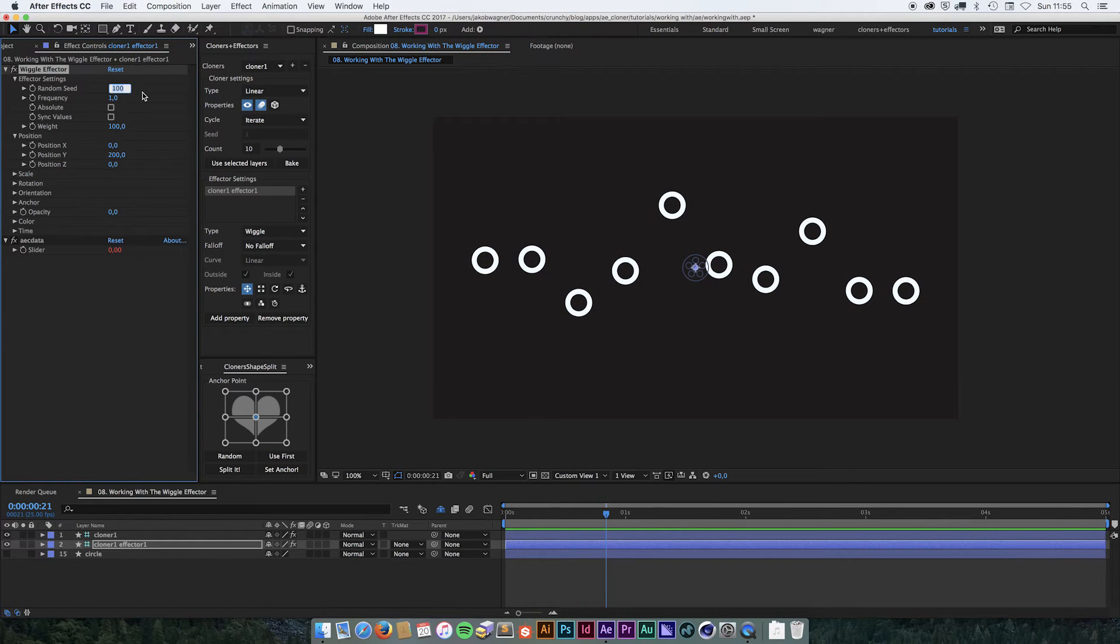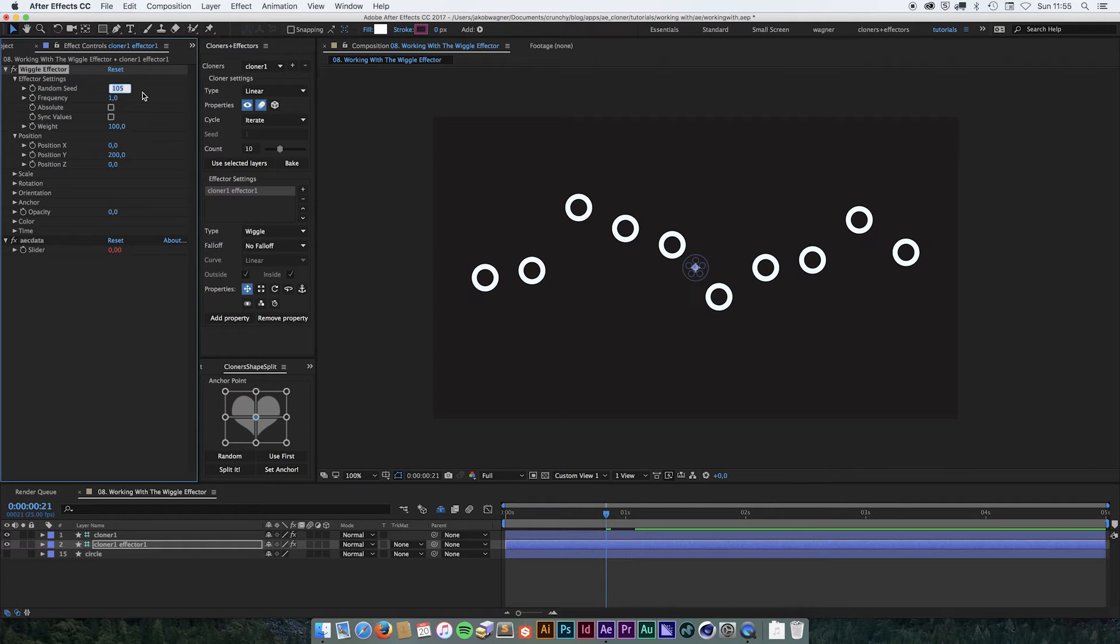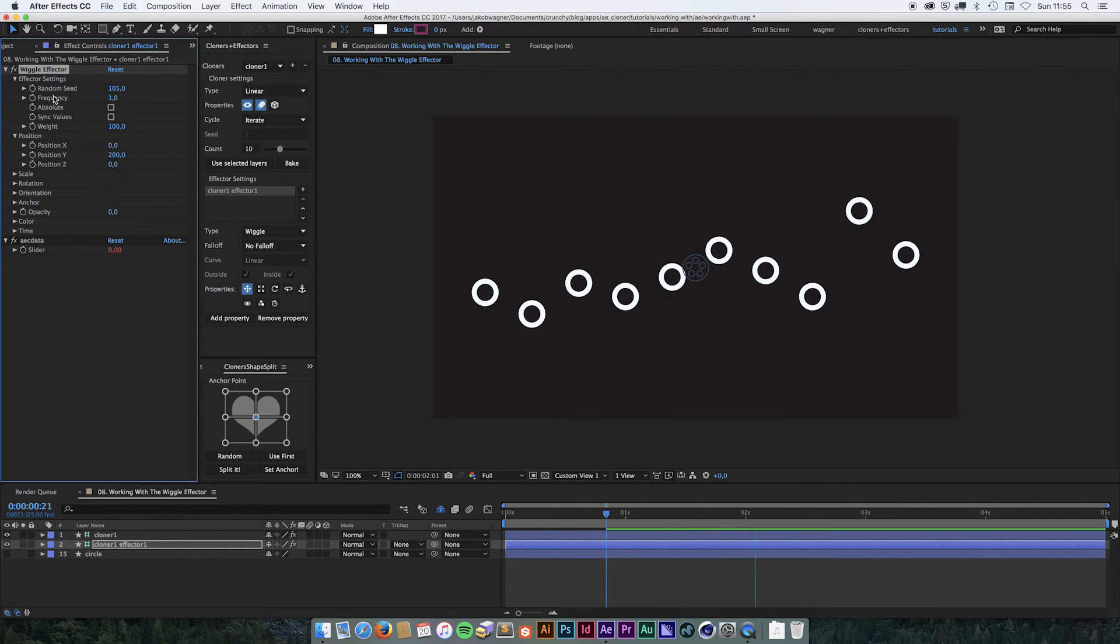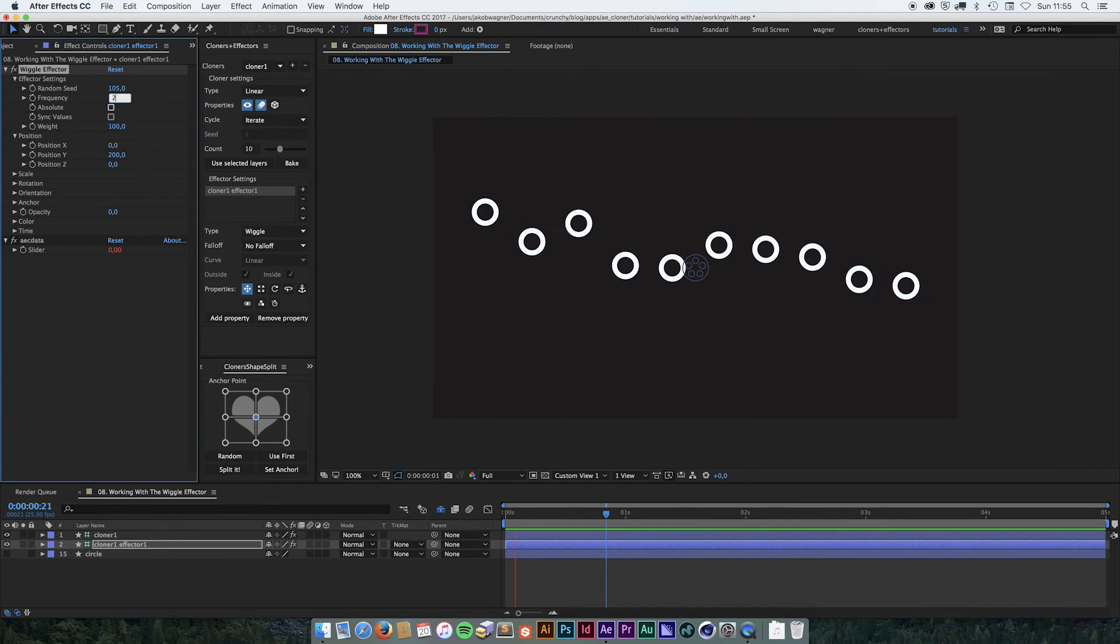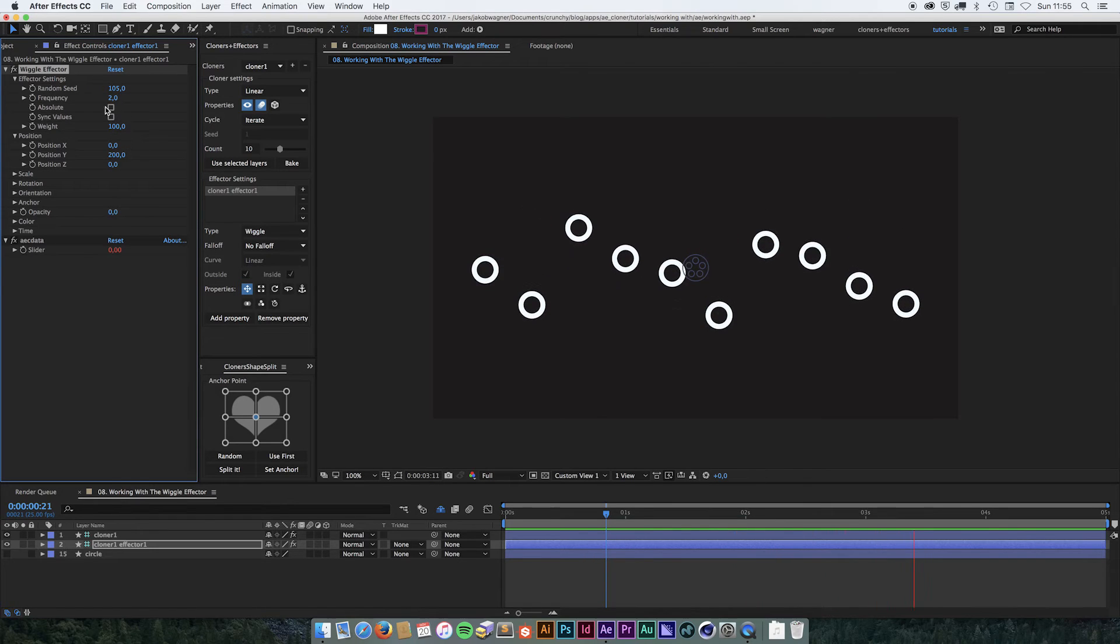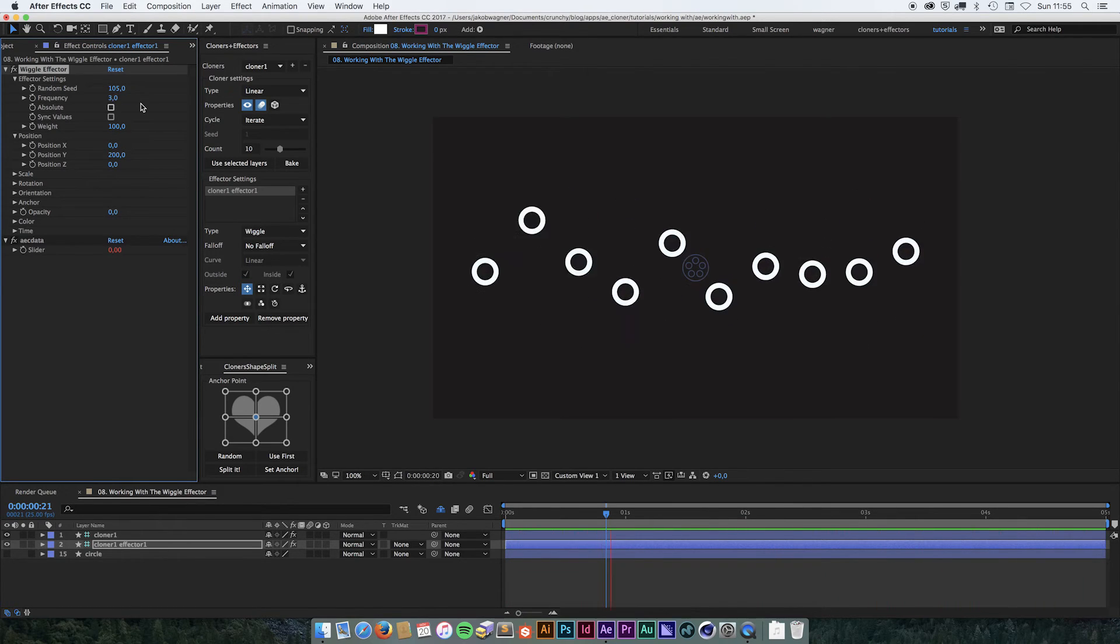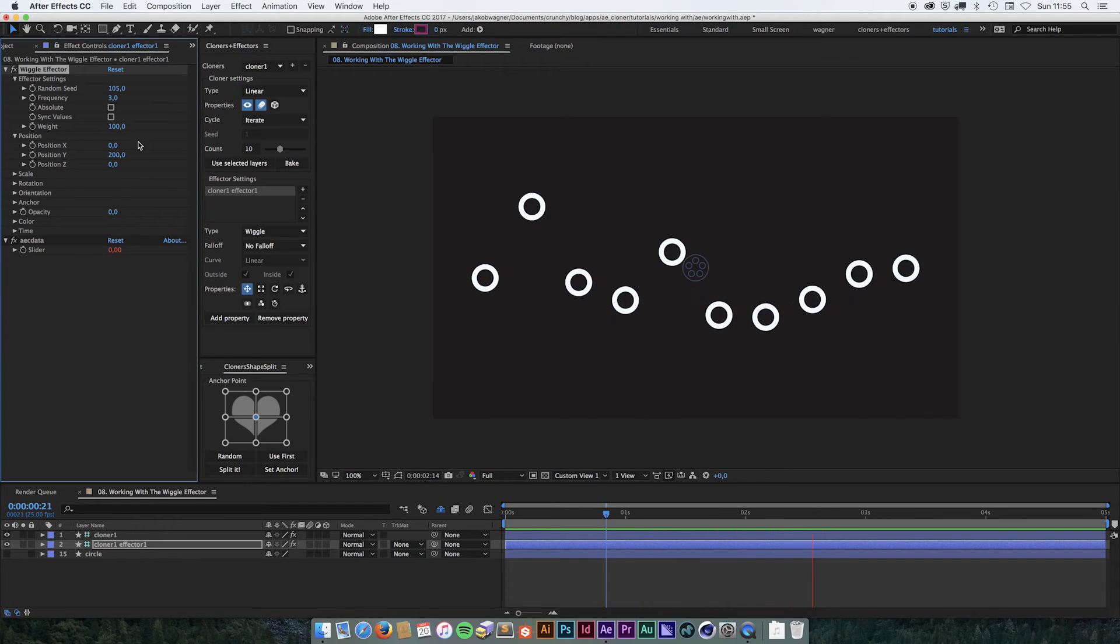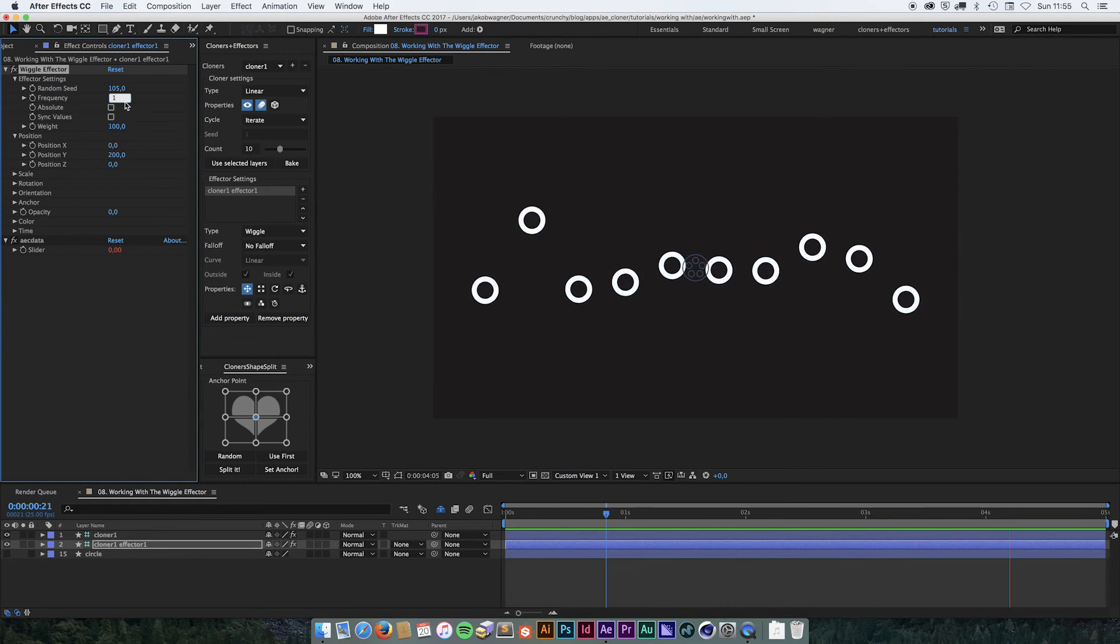We have a random seed, so we can get different random results. And then we have a frequency, which essentially is the speed of the wiggle. So if we turn off the frequency, it's going to go faster and faster. Let's put this down to 1 again.